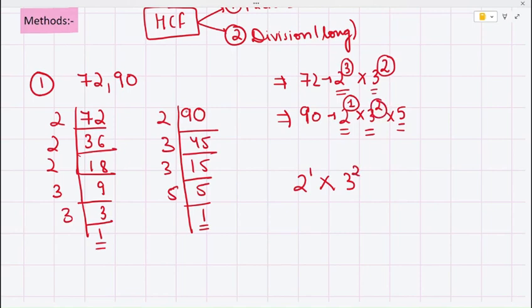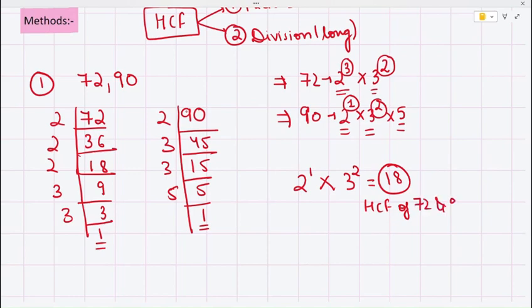So the highest common factor will be 2 raised to the power 1 into 3 raised to the power 2. That is 2 into 9, which equals 18. So the highest common factor of 72 and 90 is 18. This is the answer for finding HCF by the method of factorization.